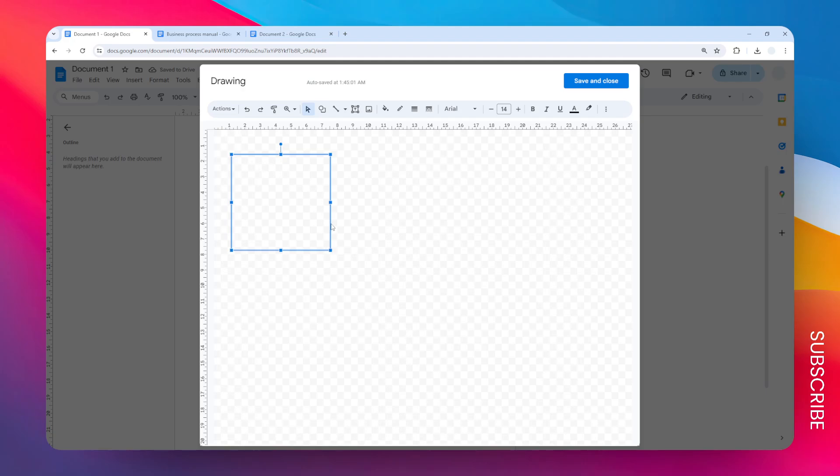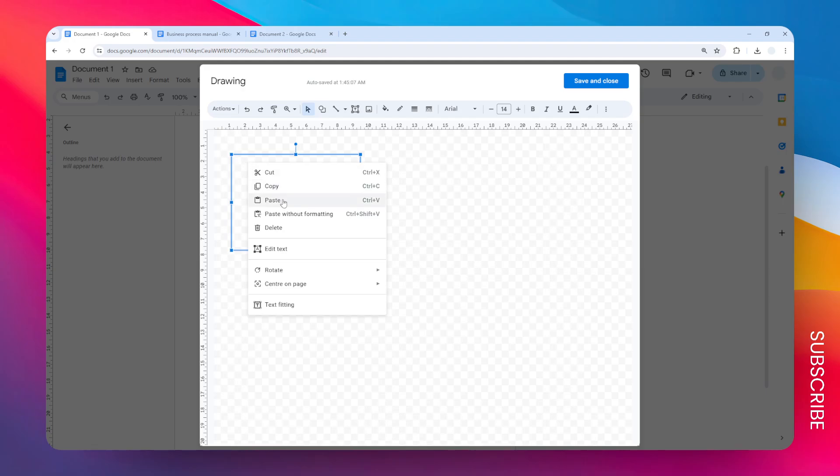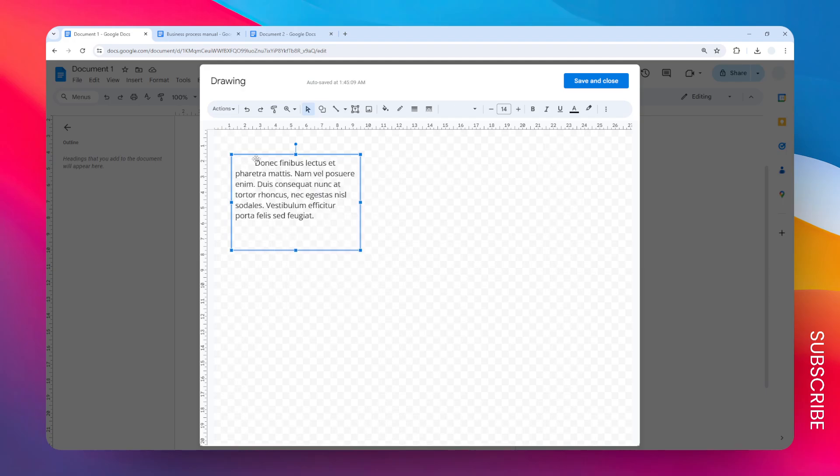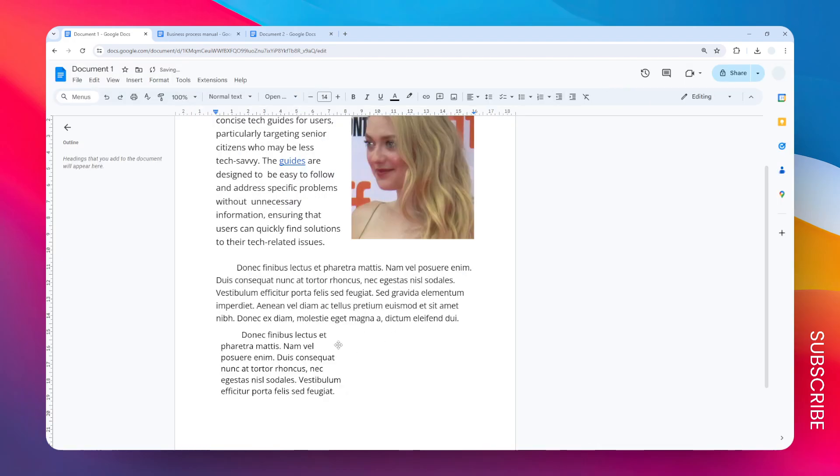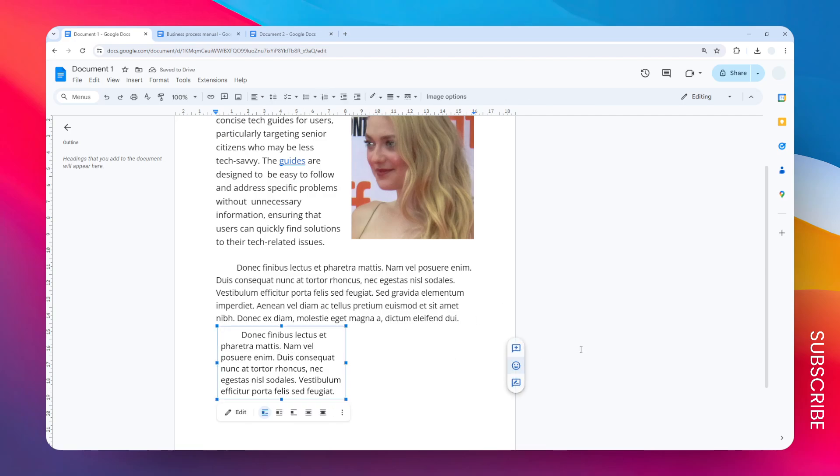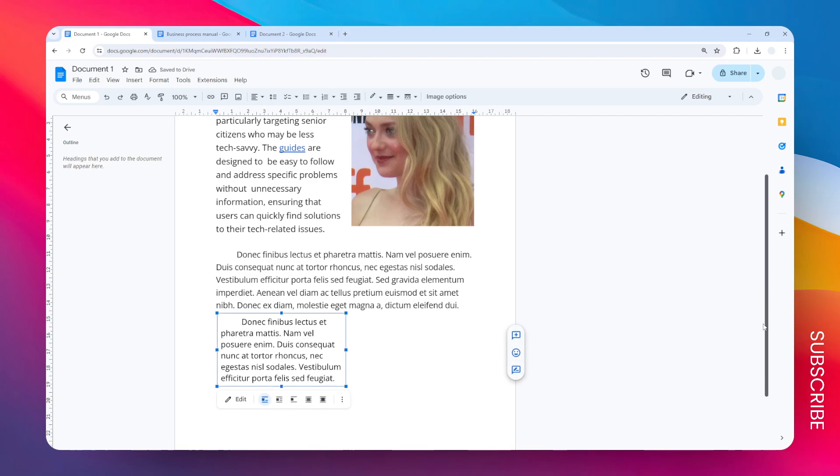Just paste, and there you go. Now when you're done editing this text box, you can click Save and Close, and now we have this text box in the document.